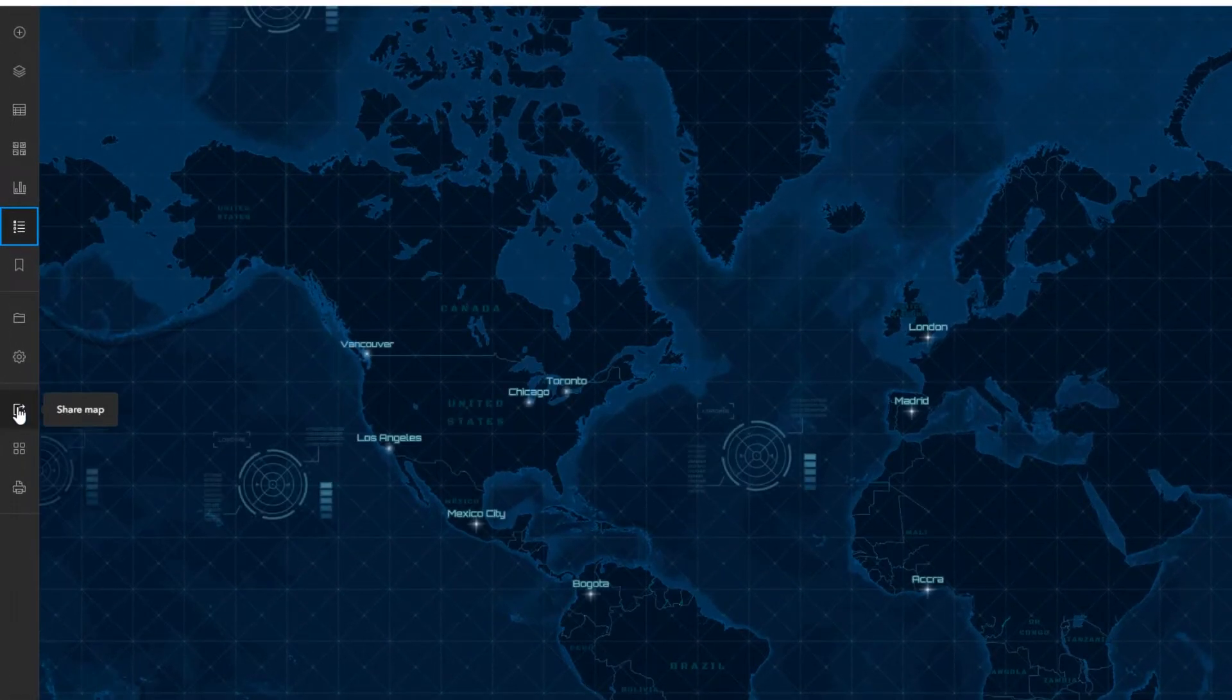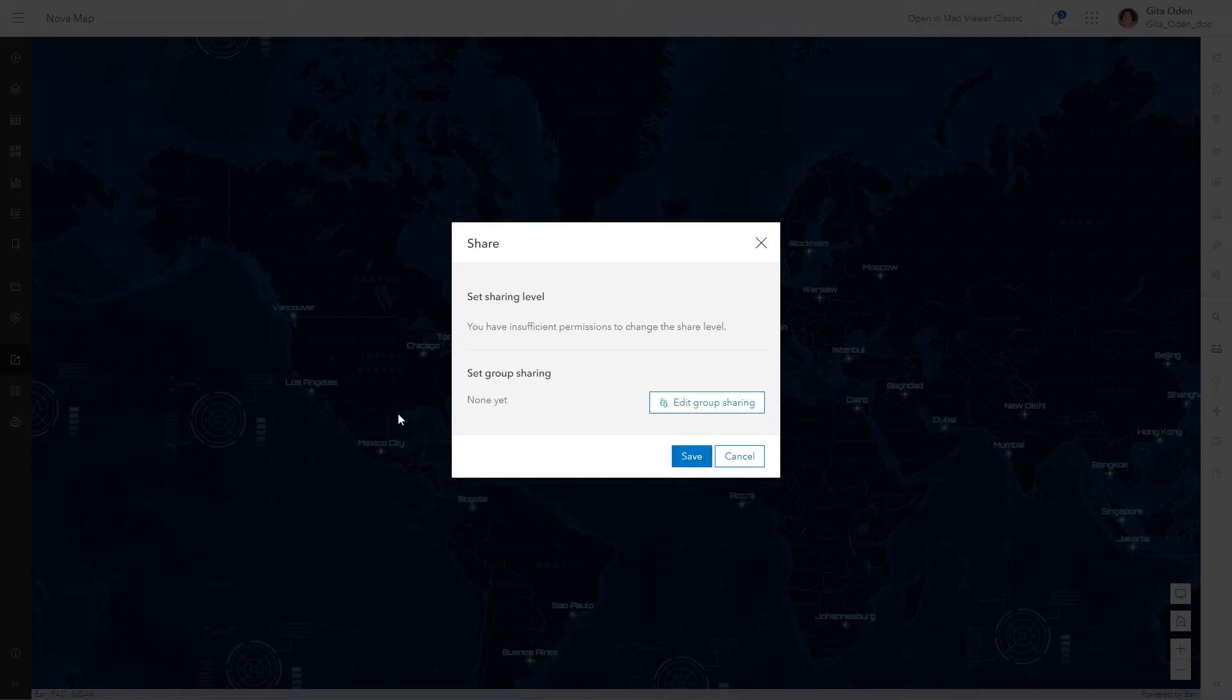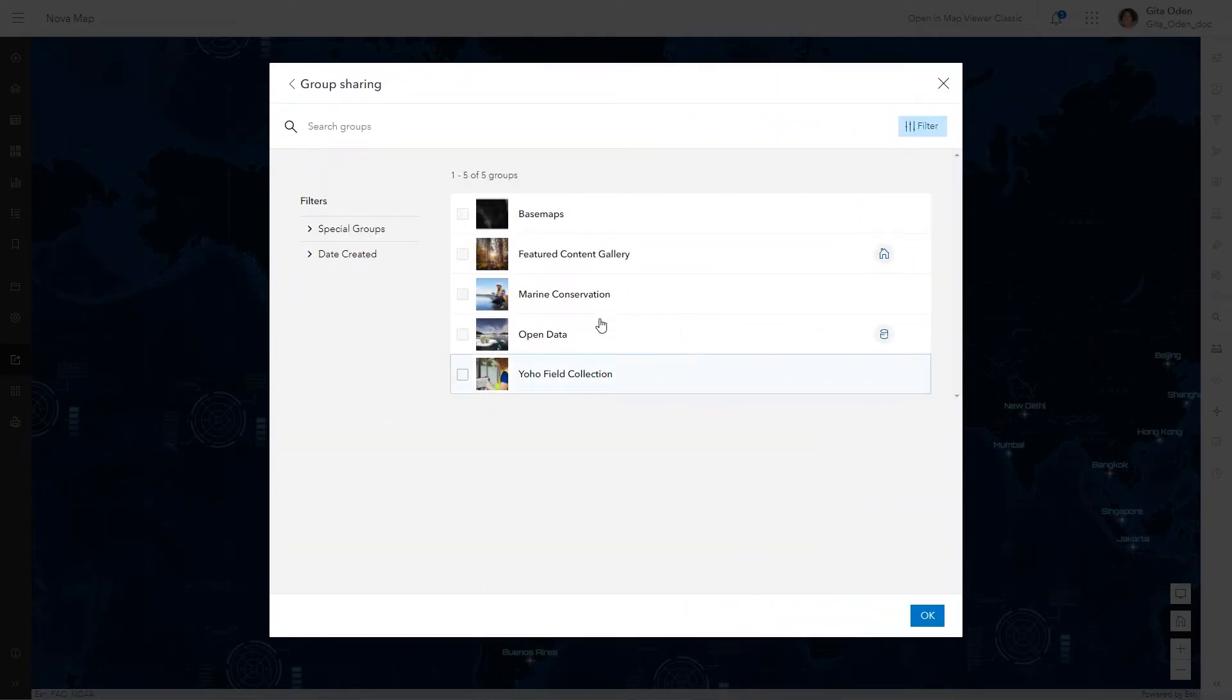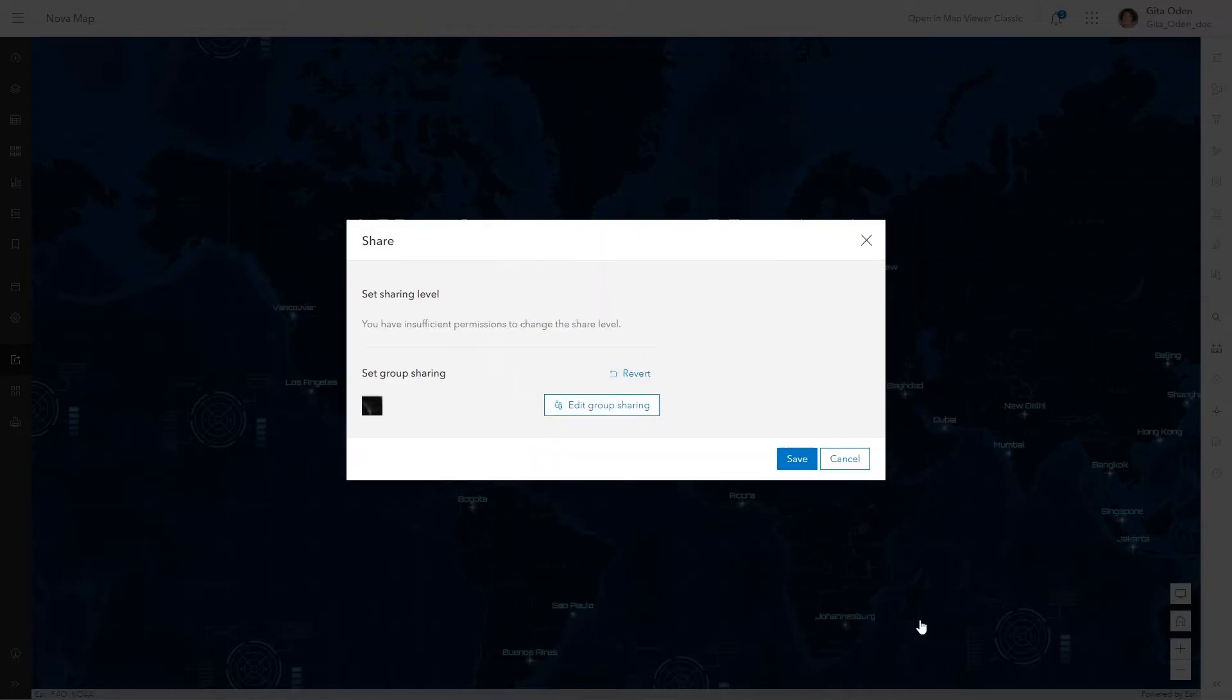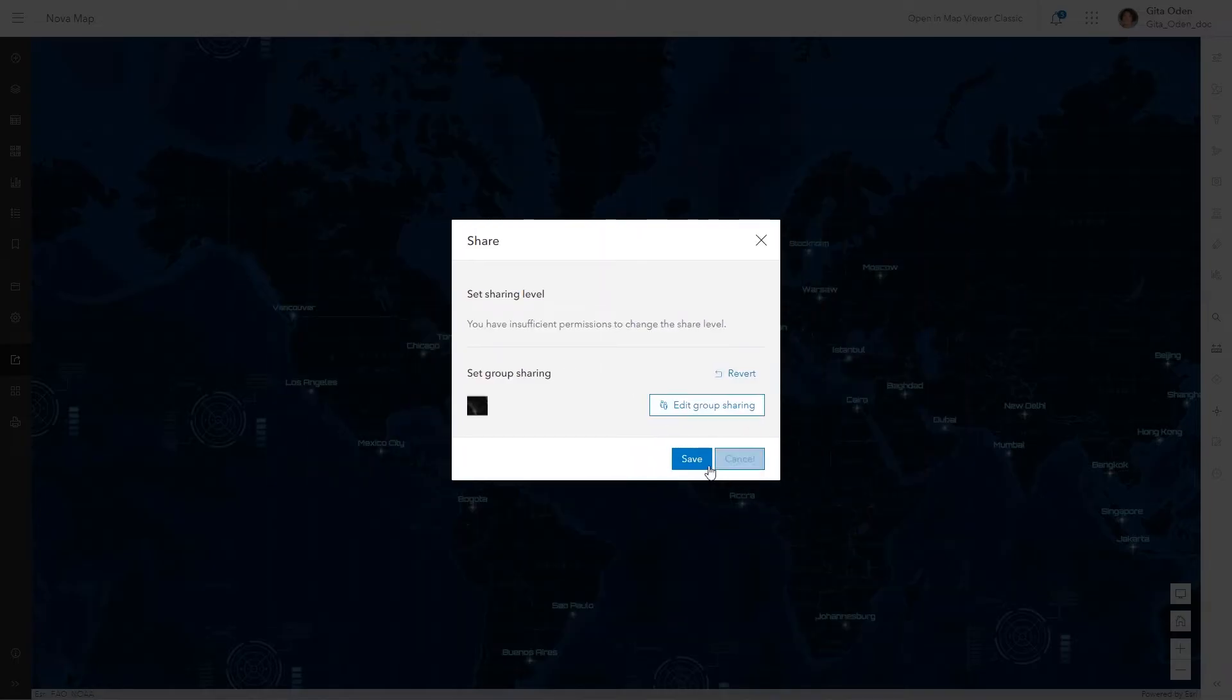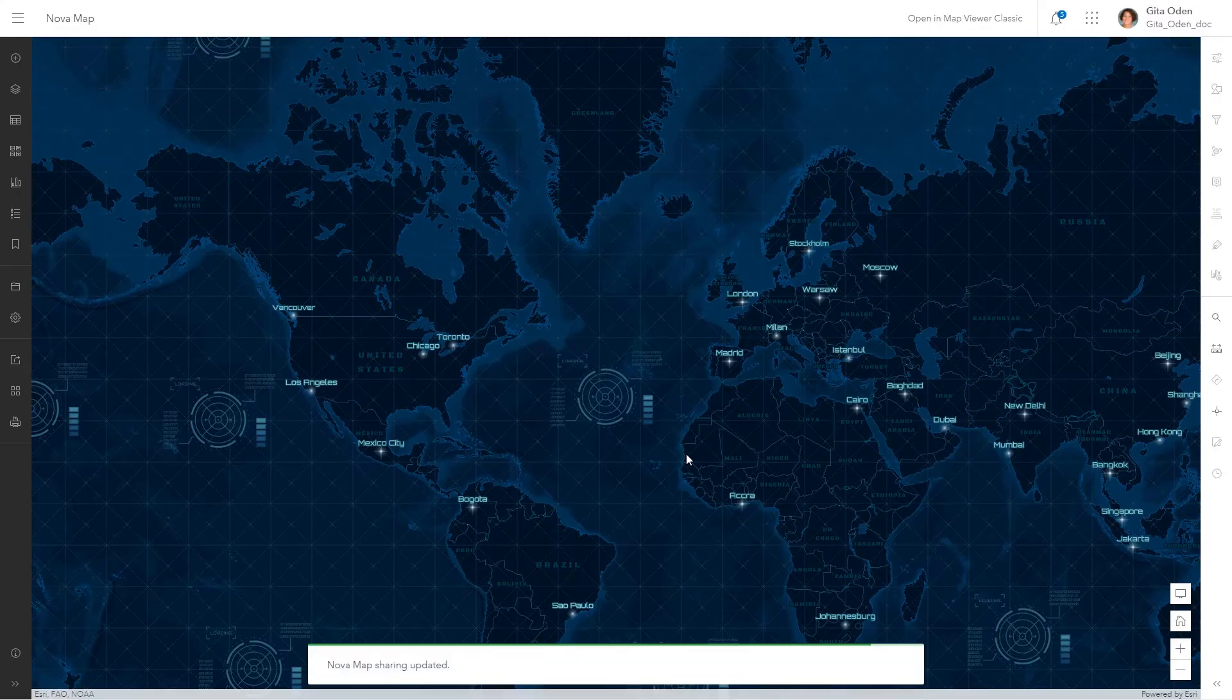Use ArcGIS Online to share your geospatial content with the community and organize collections of content into groups to collaborate with others on projects and initiatives.